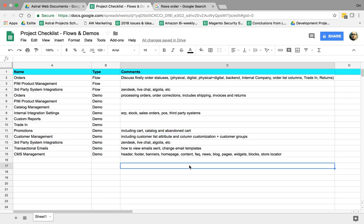So two very important things we need to do for every project are creating flows, business flows, how they relate to the actual company and the website, and demos, how the business is going to manage these features, functionalities, and integrations. So let's start a little bit with the concept.